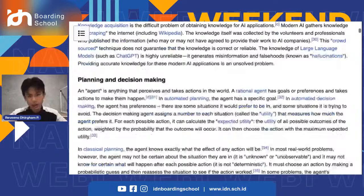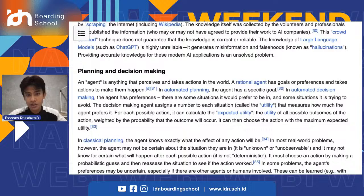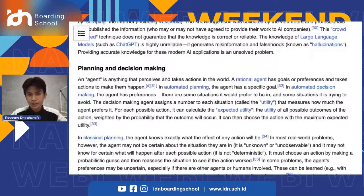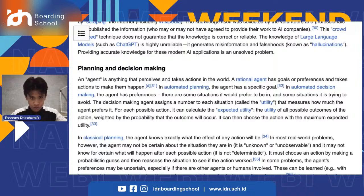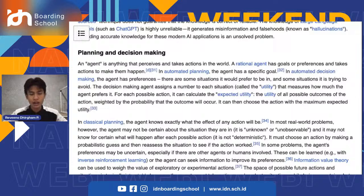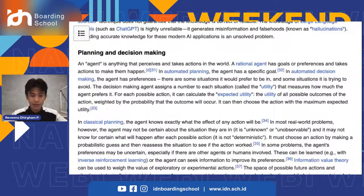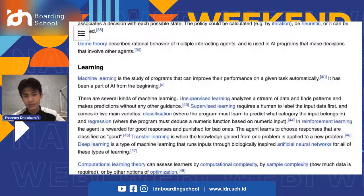Planning and decision making: an agent is anything that perceives and takes action in the world. A rational agent has goals or preferences and takes action to make them happen. In automated planning, the agent has a specific goal; in automatic decision making, the agent has preferences — situations it prefers and situations it tries to avoid. The decision-making agent assigns a number called utility to each situation, measuring how much it prefers it, and chooses the action with the maximum expected utility.